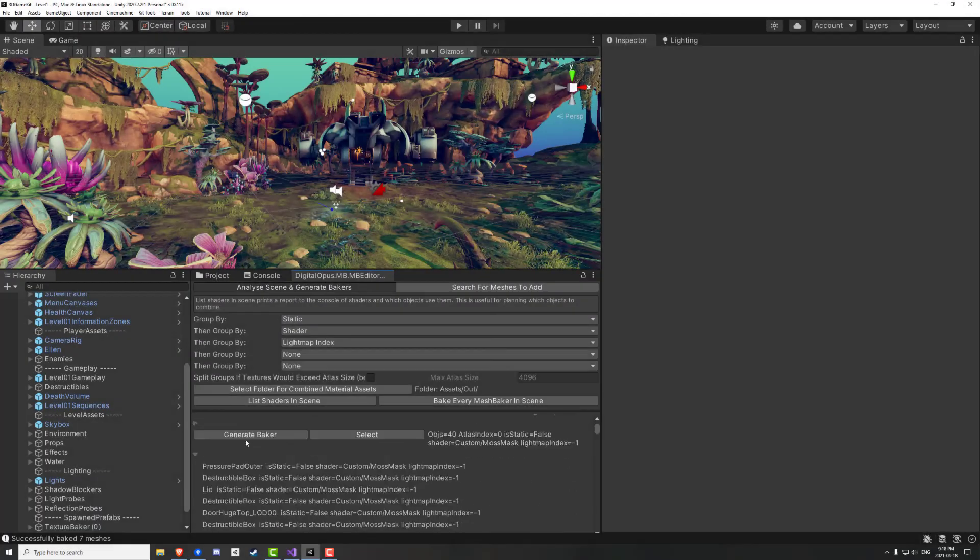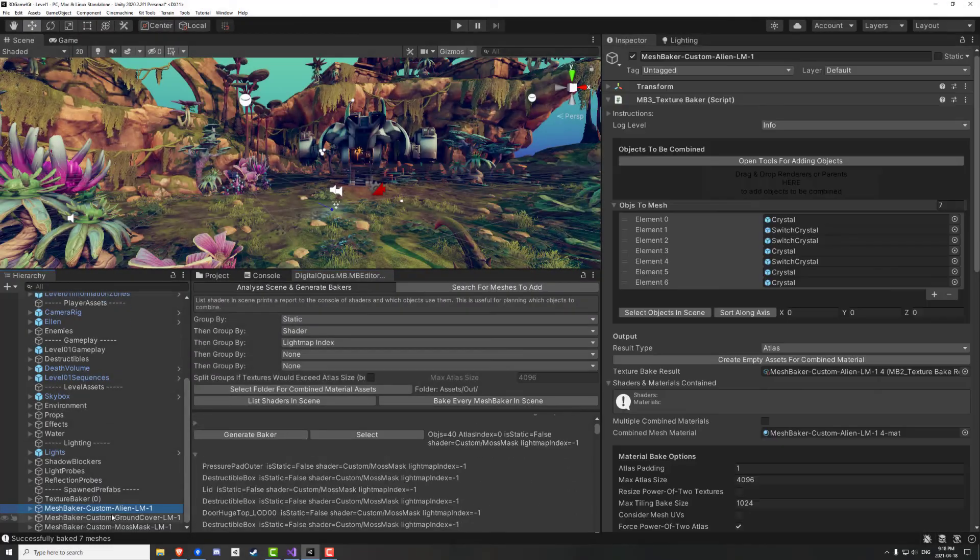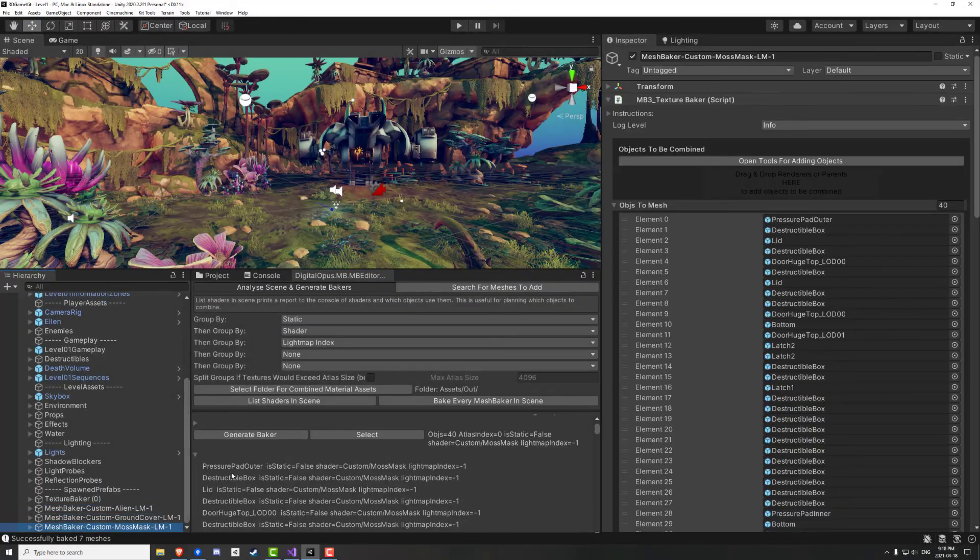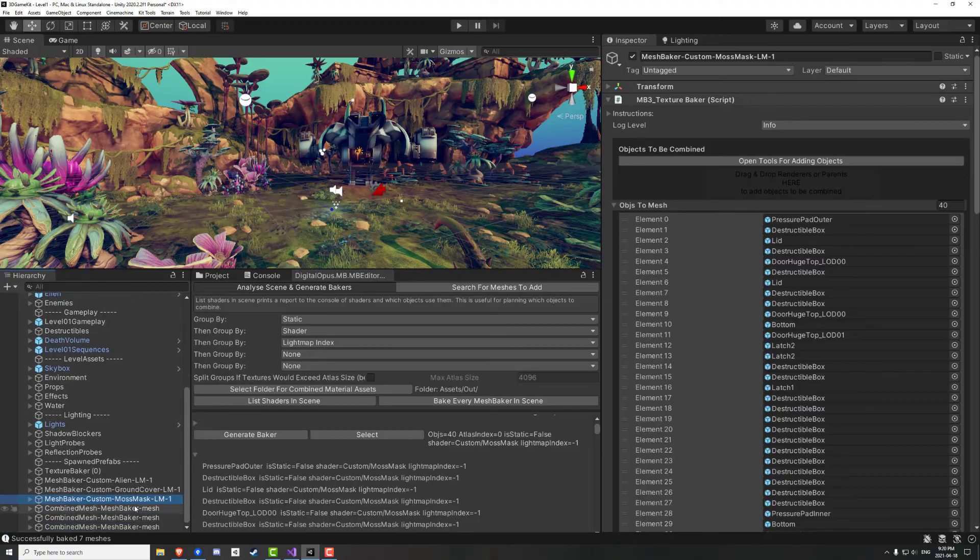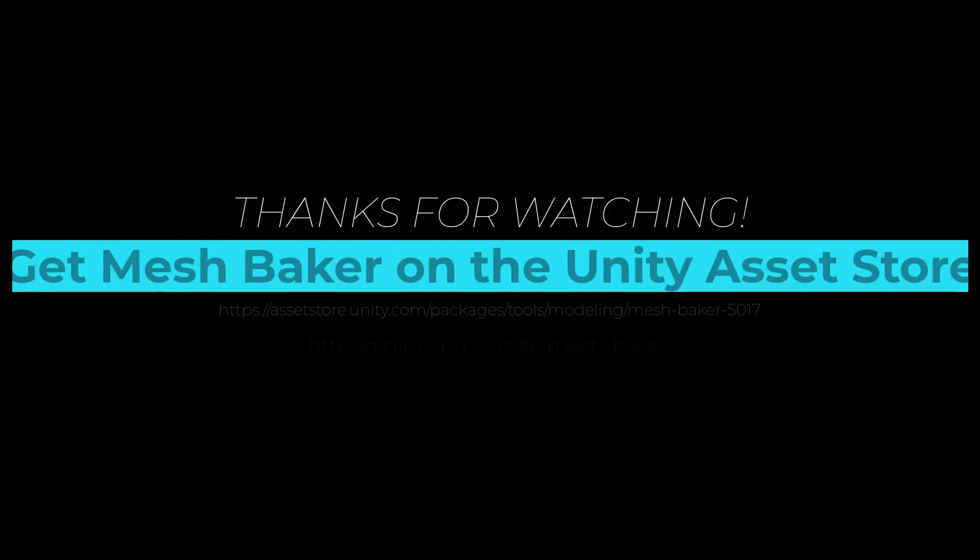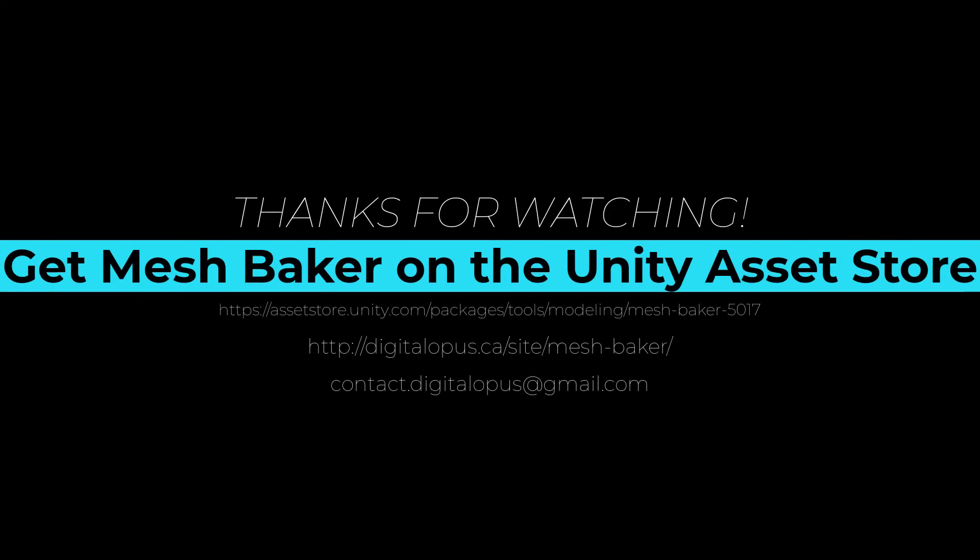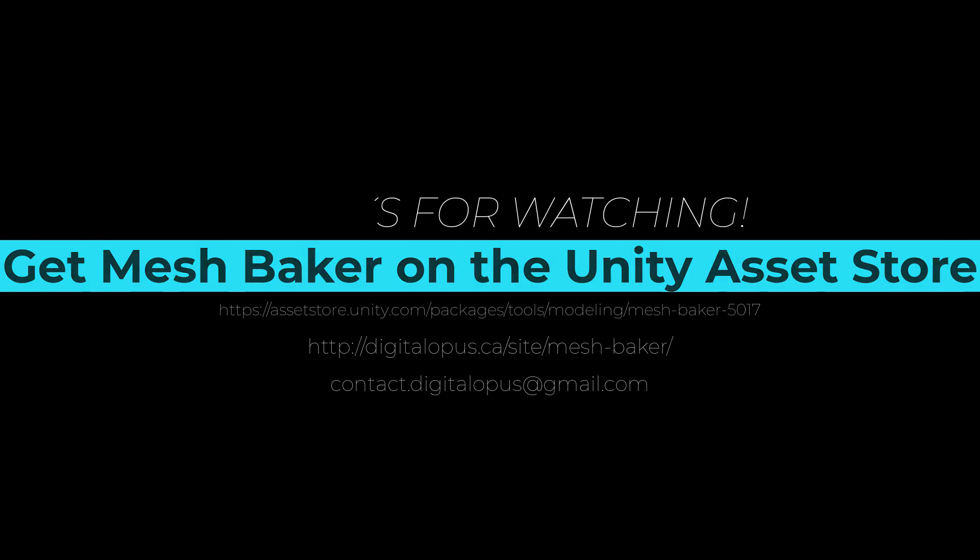To see more examples of these tools in action, check out some of our workflow tutorials, where we optimize realistic game scenes step by step. Mesh Baker is available on the Unity Asset Store, or you can visit us at digitalopus.ca for more tips and resources for using Mesh Baker.